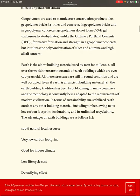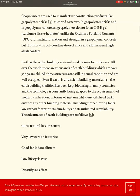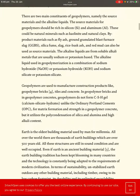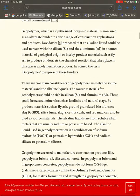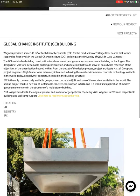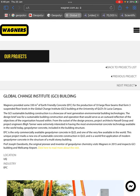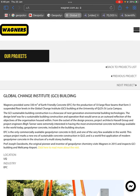I'll leave the link in the description. It says here: 'Earth is the oldest building material used by man. All over the world there are thousands of earth buildings which are over 500 years old, and all these structures are still sound after centuries of occupation.' Even if earth is an ancient building material, the earth building tradition has been kept alive. This stuff isn't new, and this company is trying to claim it as their own cement — they didn't create it, they've just gotten the idea from all the other buildings and put it into action.